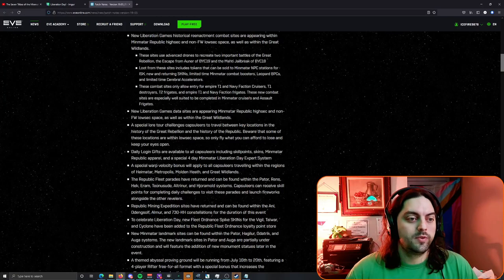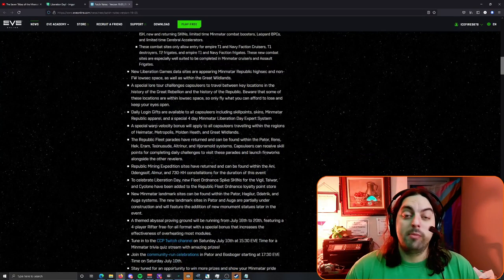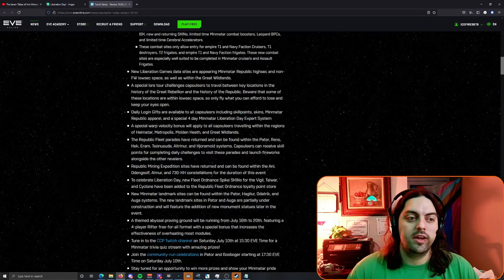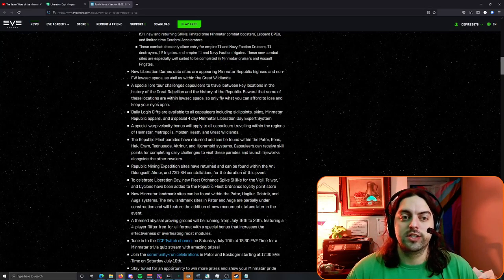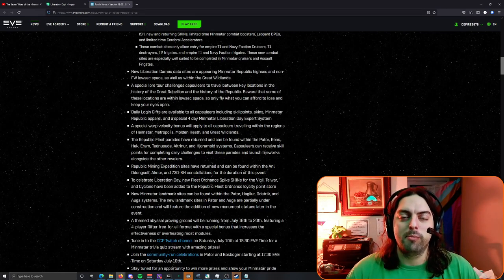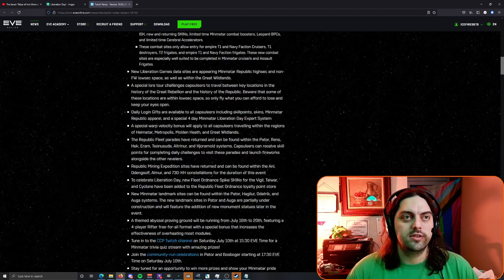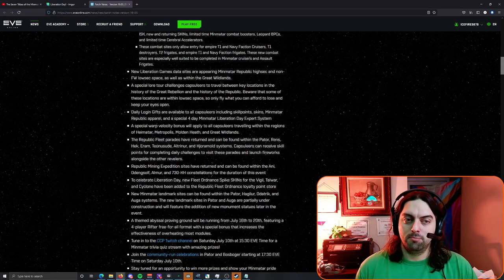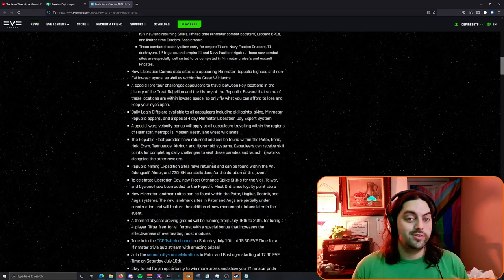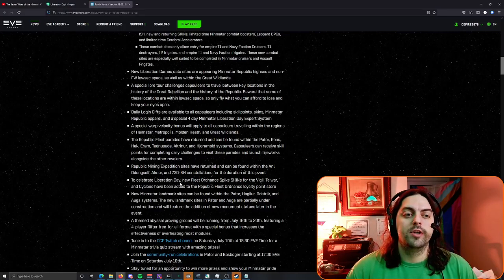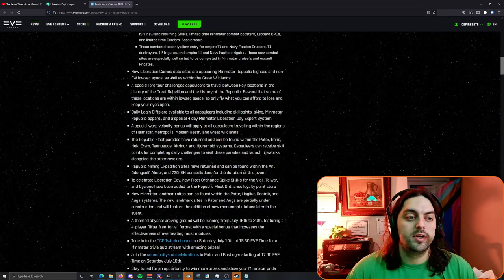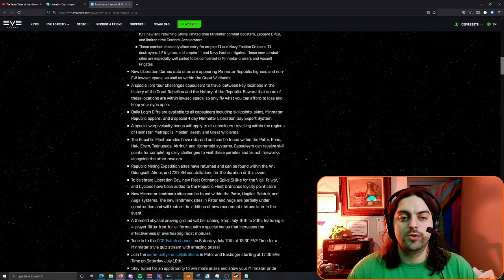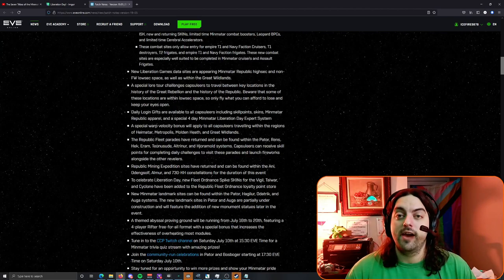The mining expeditions have returned and they can be found within various constellations for the duration of this event. Something to note is that there are mining event sites in the Great Wildlands which is null sec, and previous to this the only null sec mining sites were in Stain. So if you like mining and if you like null sec maybe give it a shot. We also got to celebrate the Liberation Day new fleet ordinance bike skins from the Vigil, Talwar, and Cyclone have been added. If you are doing the mining event stuff and you get the loyalty points they have new skins.